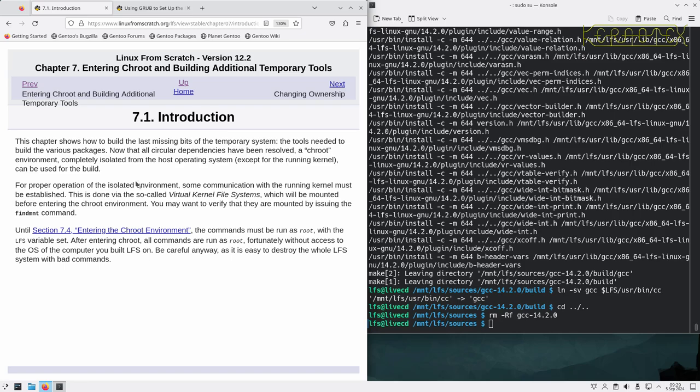For proper operation of the isolated environment, some communication with the running kernel must be established. This is done via the so-called virtual kernel file systems which will be mounted before entering the chroot environment. You may want to verify that they are mounted by issuing the findmount command.